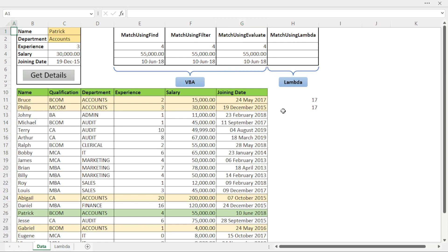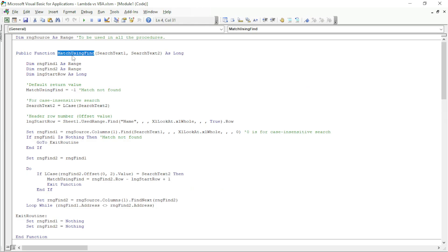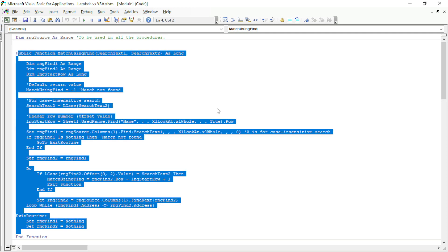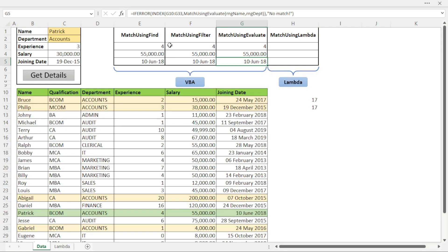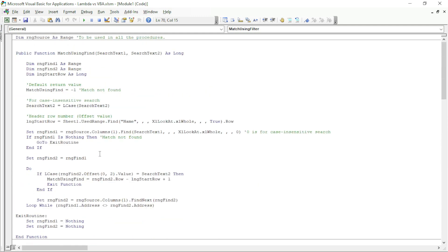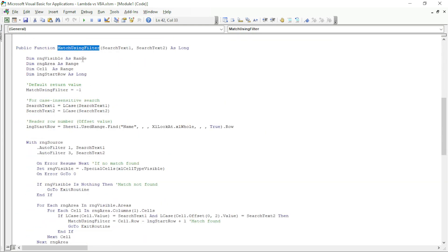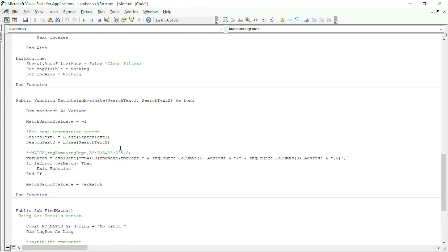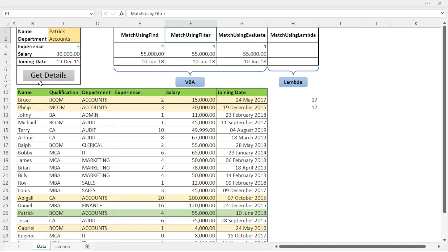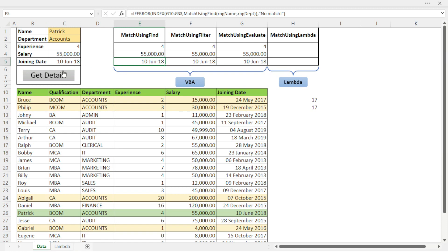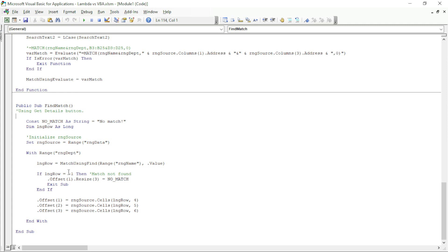Now let me show you the code behind these functions. MatchUsingFind uses the VBA Find function to locate values. MatchUsingFilter uses the Filter function. MatchUsingEvaluate uses the Evaluate function in VBA to get the results. There is also a button that uses MatchUsingFind — clicking the button retrieves results, whereas the formula-based approach updates instantly. I used the button just to demonstrate that difference.